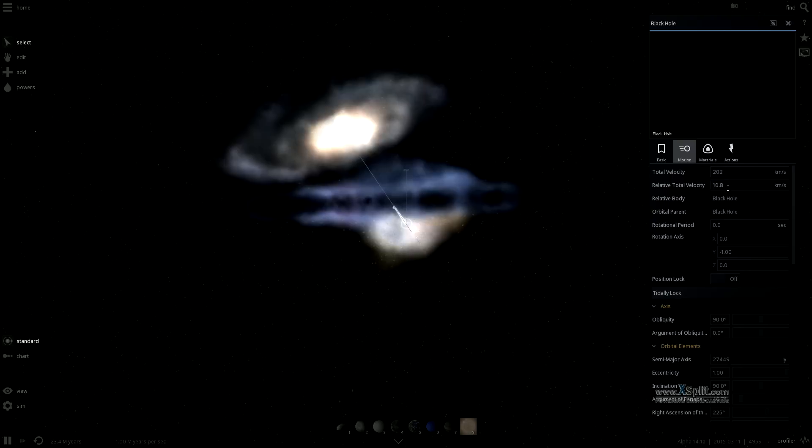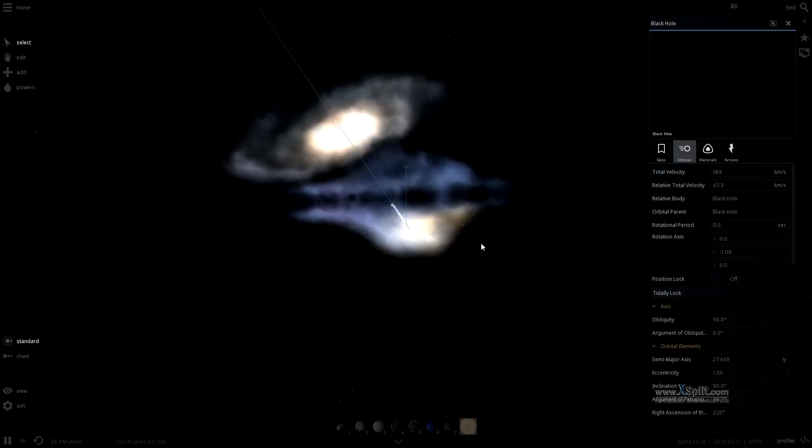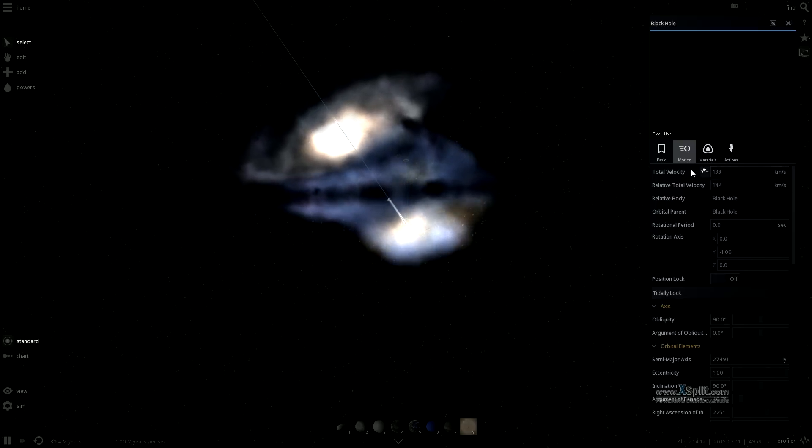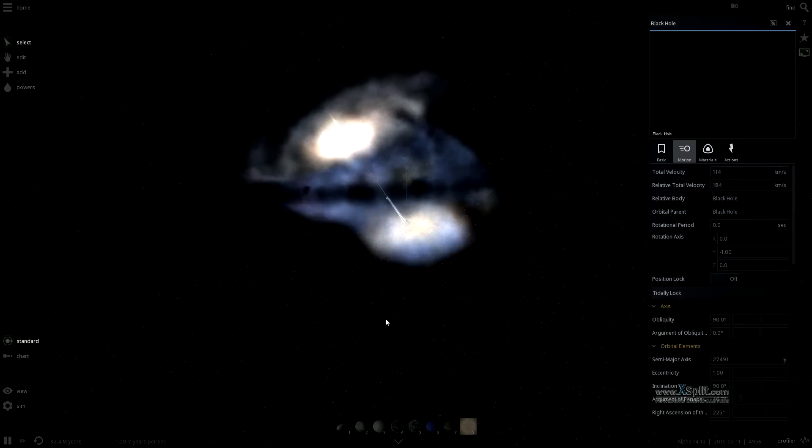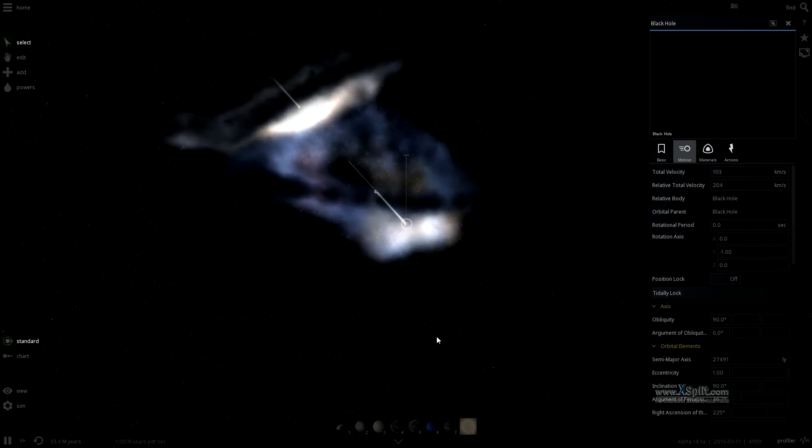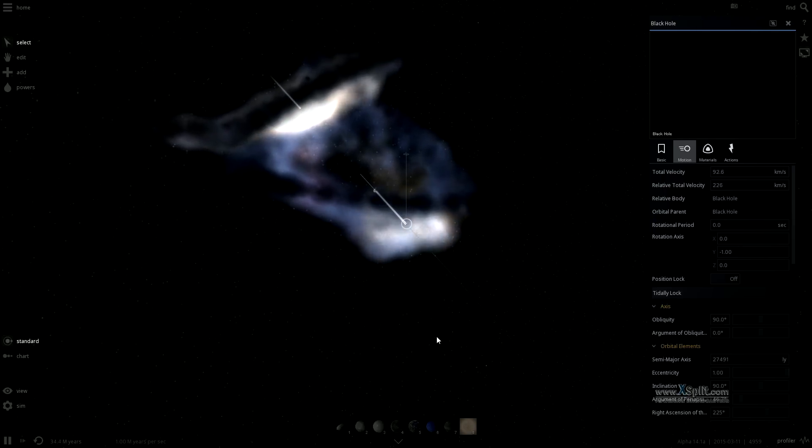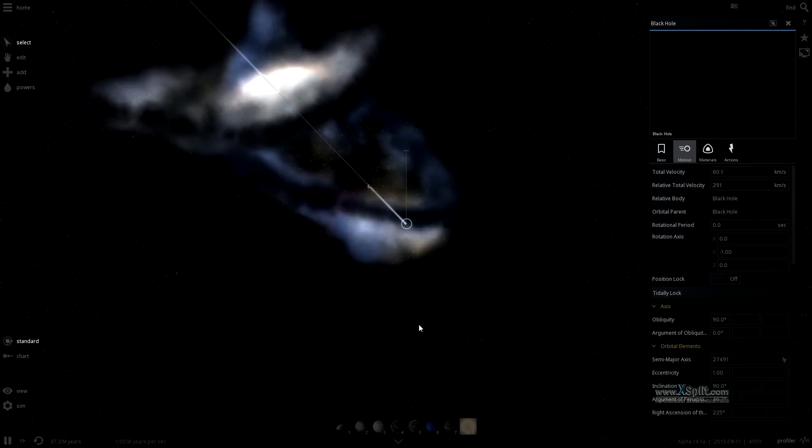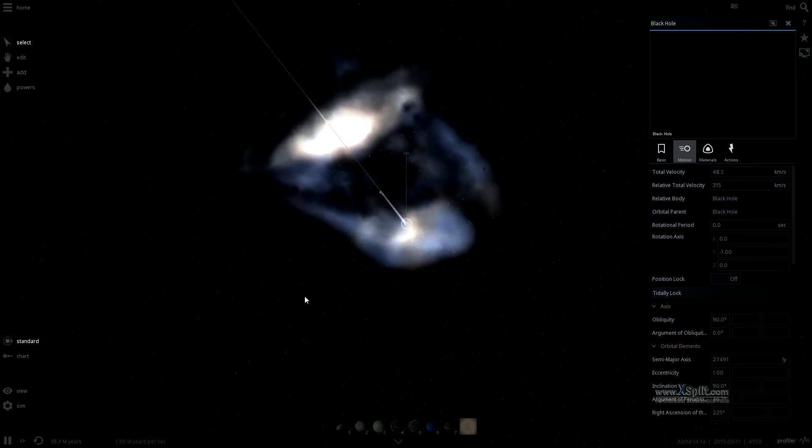Now, when galaxies collide, gas and stars mix up and trigger the collapse of massive regions of gas and dust. And this means that galaxy collisions are followed shortly by vast numbers of brand new stars being born.